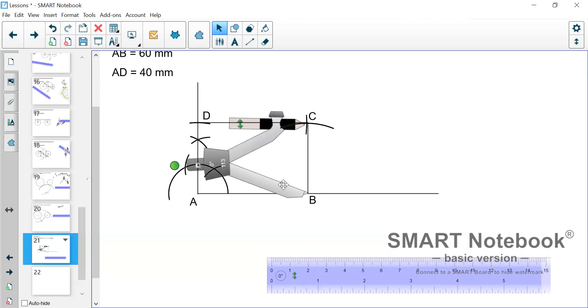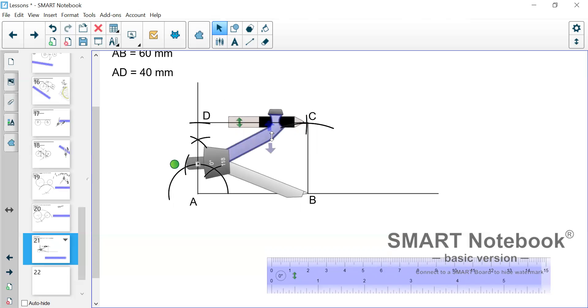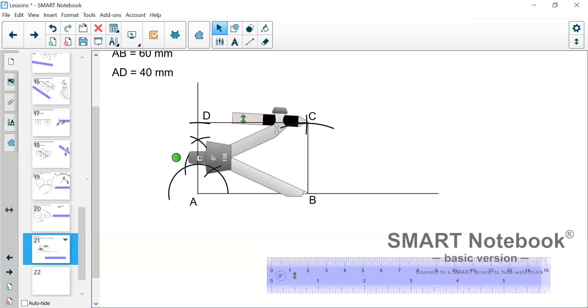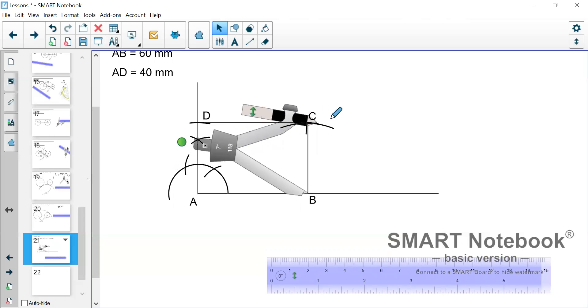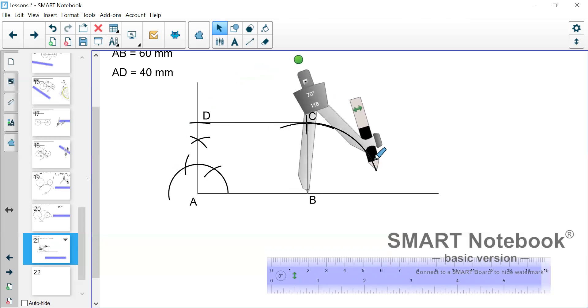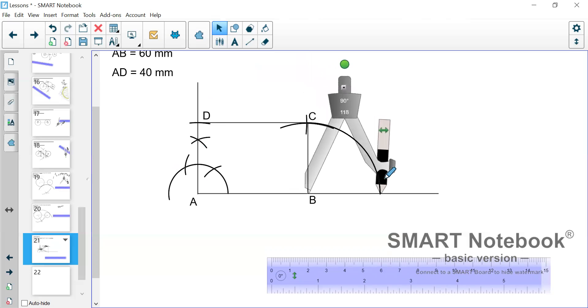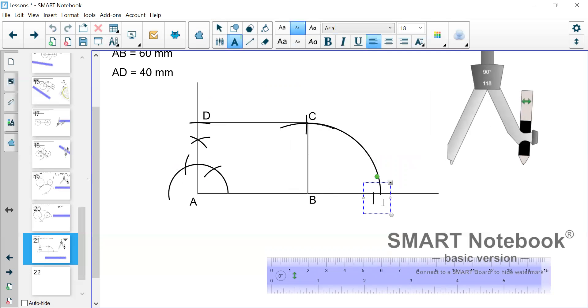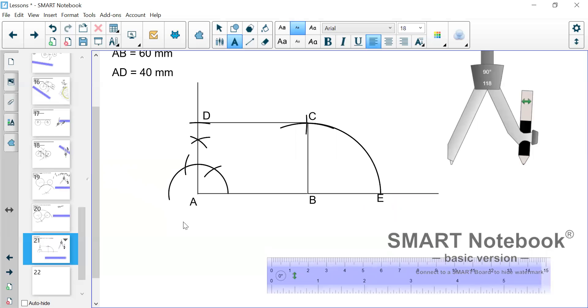So we take the pair of compasses. Now we go from B open to C. We go from B open to C and we draw an arc around this line that we extended. So where that arc touches that line, we label that point E.